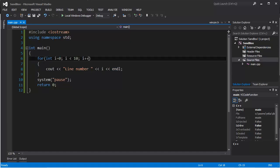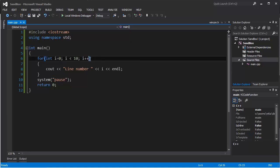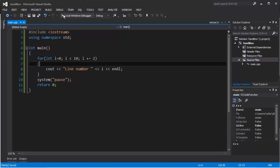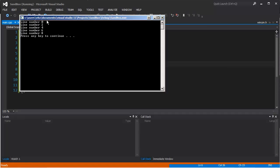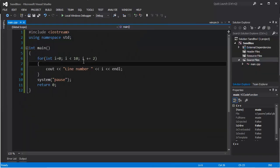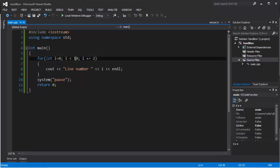It starts from 0 and increments by 1. We can also type it like 'i += 2' so it will increment by 2 - like a step: 0, 2, 4, 6, 8. And when it goes to 10 it does not execute, because 10 is bigger than or equal to 10.